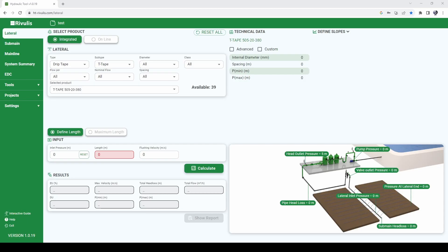We at Rivulis try to do our best to provide training material for our users to know how to use our products. The hydraulic tool also has some support information available.